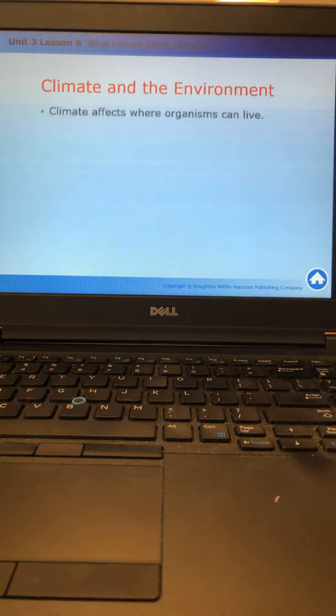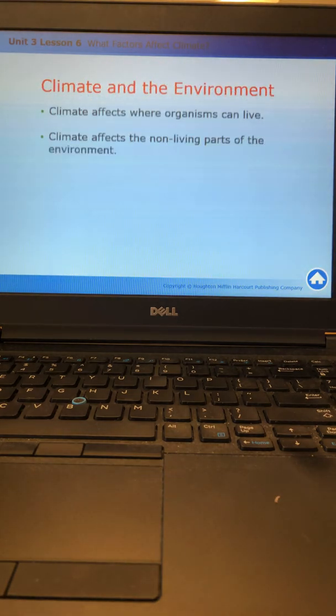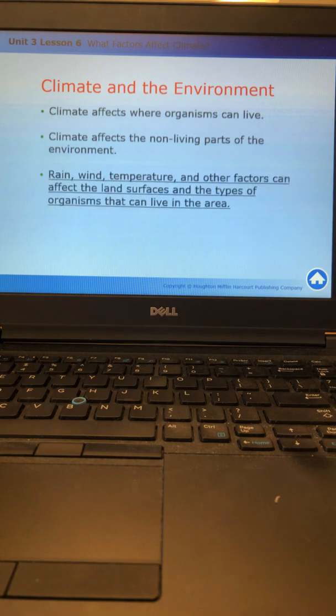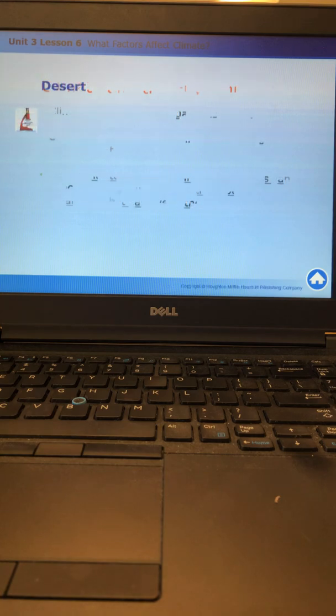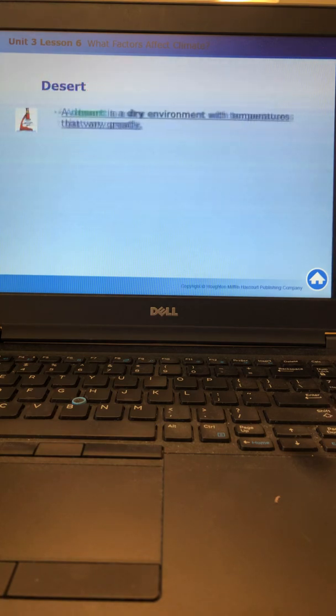Climate affects where organisms can live. It also affects the non-living parts of the environment. Rain, wind, temperature, and other factors can affect the land surfaces and the types of organisms that can live in the area. Let's talk about a few of them.